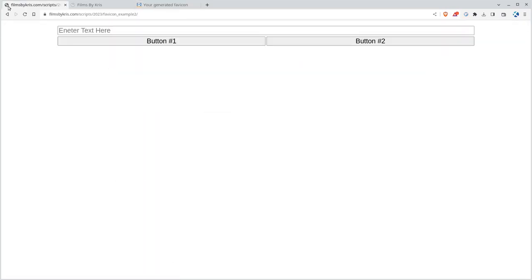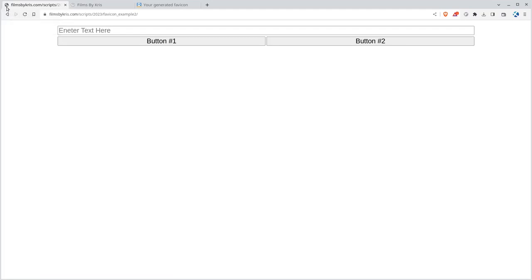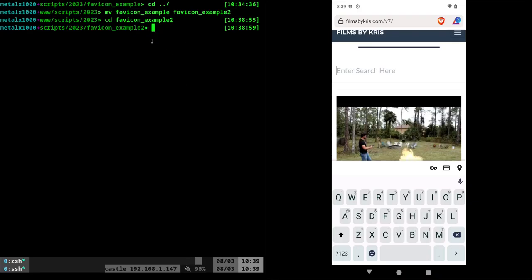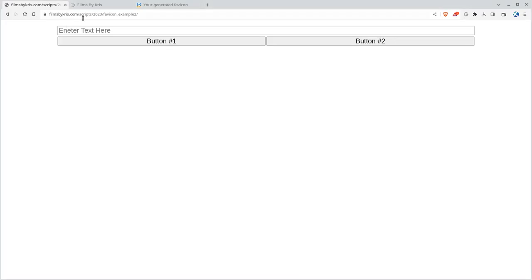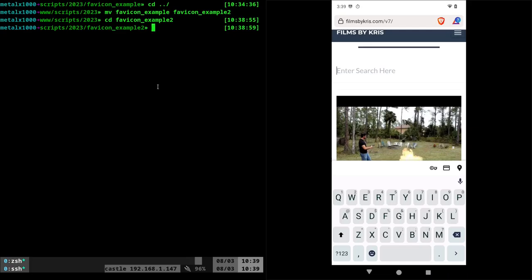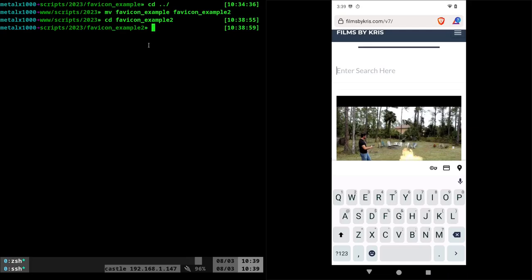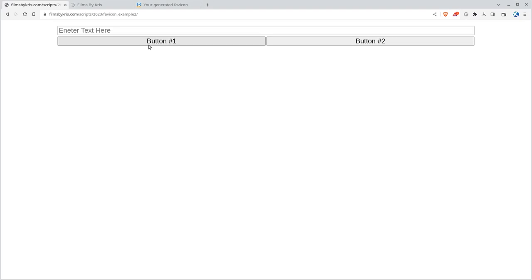So by default, if you don't have a favicon, it's going to look like this little earth symbol here, or it might be different depending on your web browser, but a little global symbol there. So what I'm going to do is I'm in this directory for that site. It's filmsbychris.com forward slash scripts forward slash 2023 forward slash favicon underscore example two. And I'm in that directory on my web page, and in here is just the HTML. So it's just this web page. Very basic.